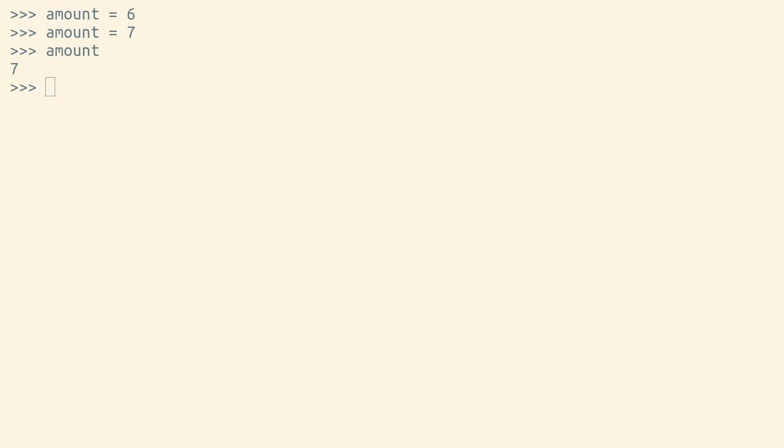Note that in Python, variables don't care about the type of object that you're assigning them to. Our variable currently points to an integer, but there's nothing stopping us from pointing it to a string instead.